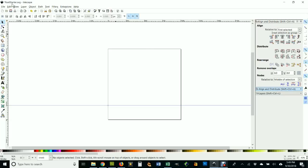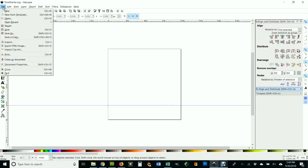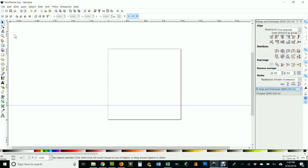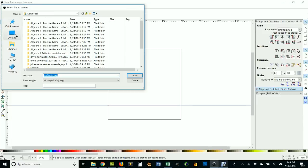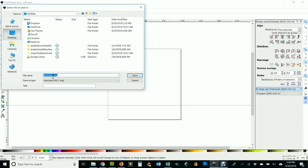So you need to open the font starter that you downloaded from my website, and the first thing you want to do is go to File, Save As, and make your own version of this. So I'm gonna save mine on my desktop.